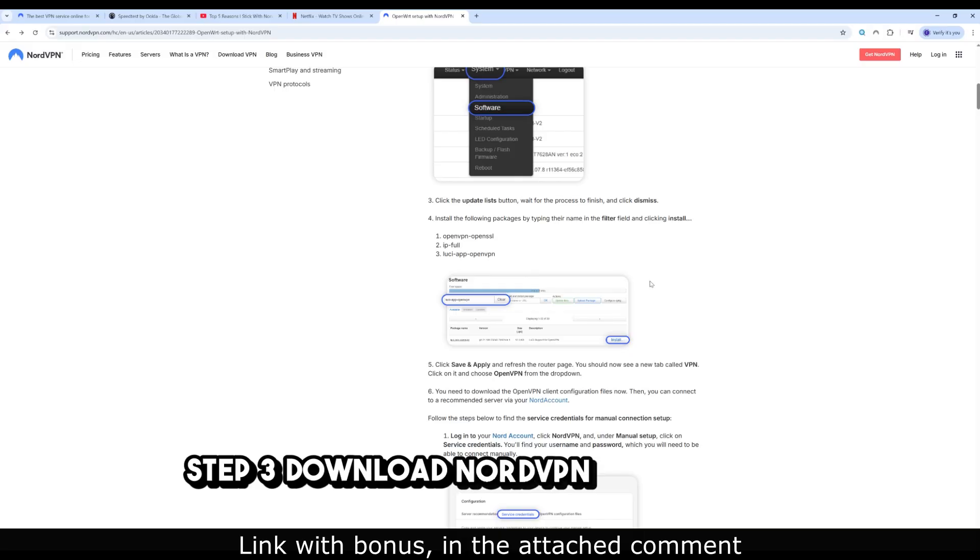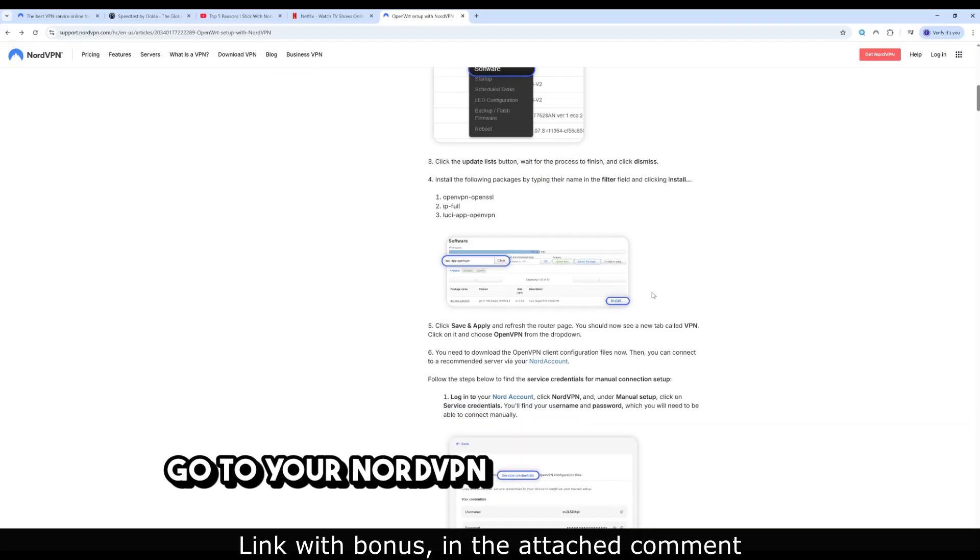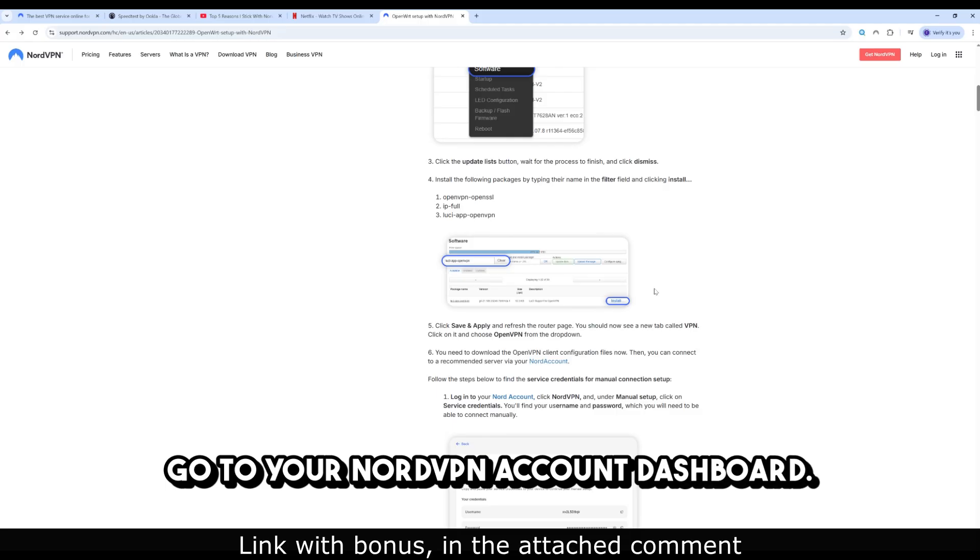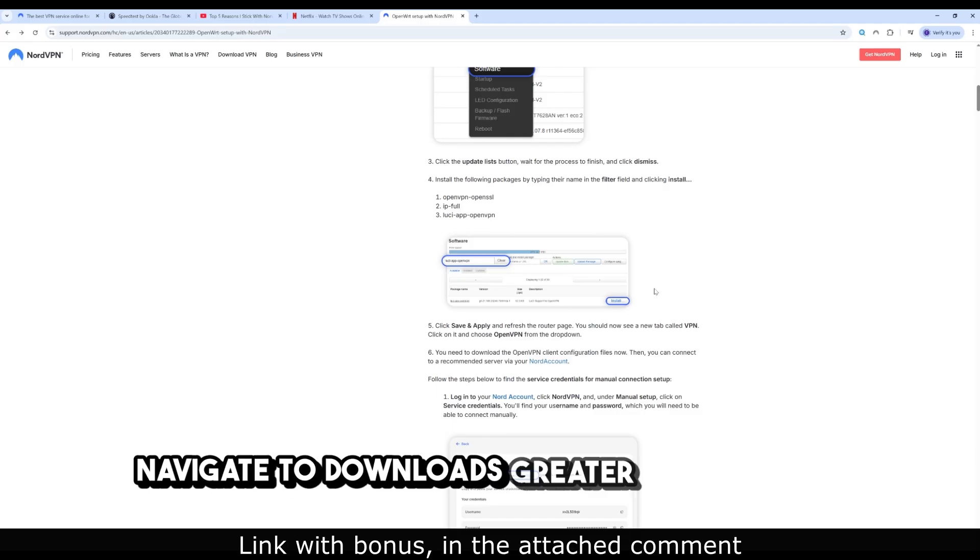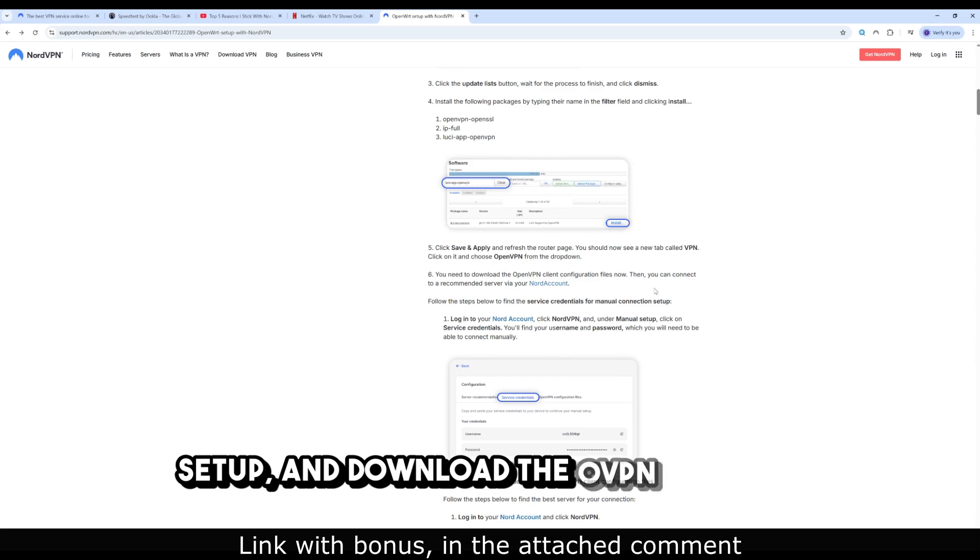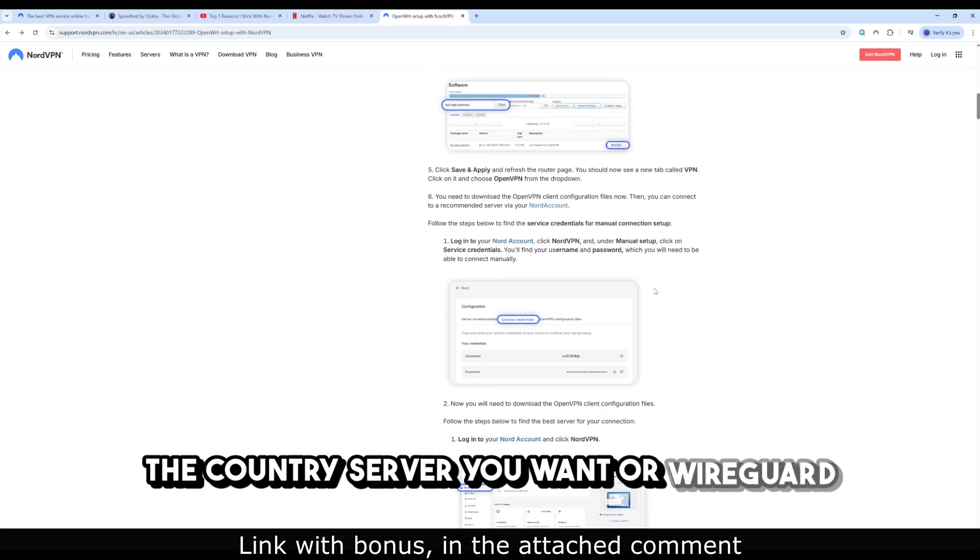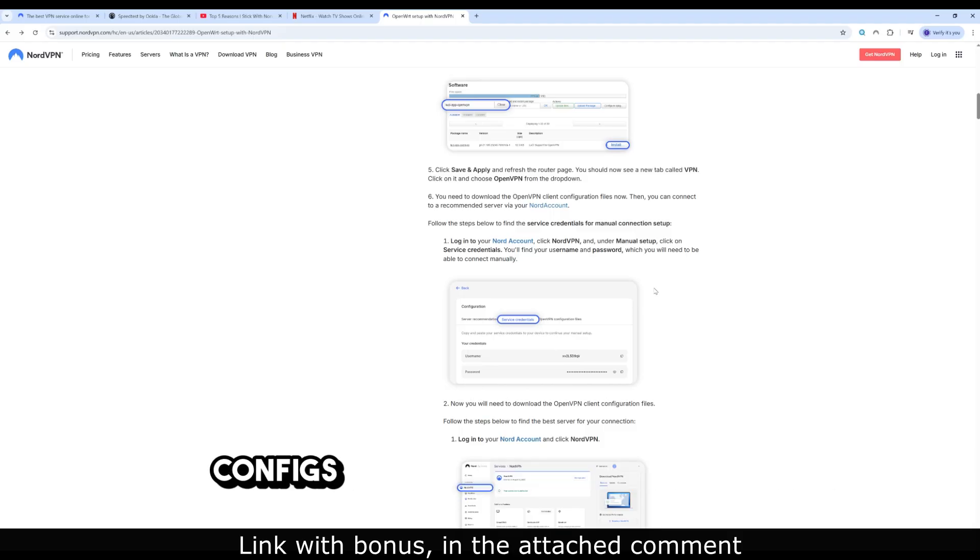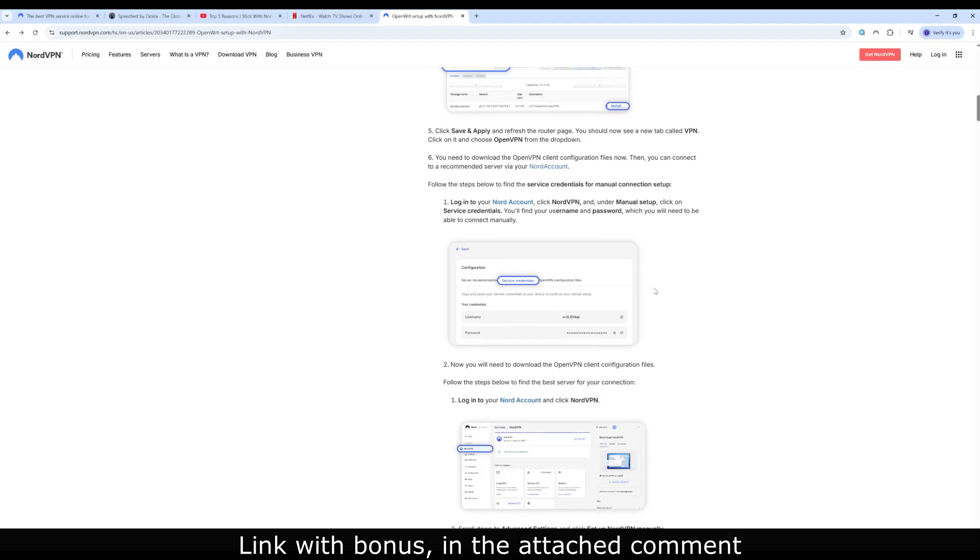Step 3: Download NordVPN config files. Go to your NordVPN account dashboard, navigate to Downloads > Manual Setup, and download the .ovpn files for the country server you want. Or, WireGuard configs if you're going that route.